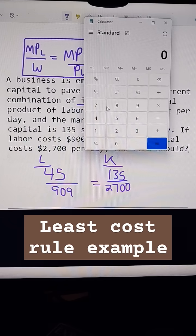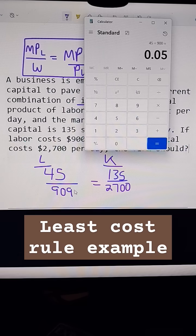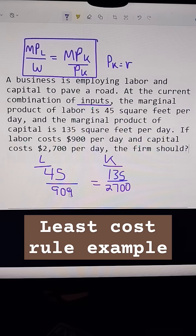We're going to get out the calculator and compute $45 over $900 — note the calculator may display $909 but it should be $900. This gives us 0.05.